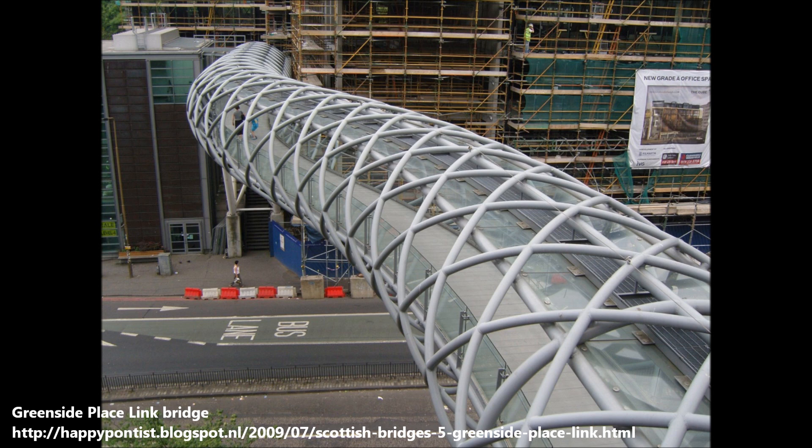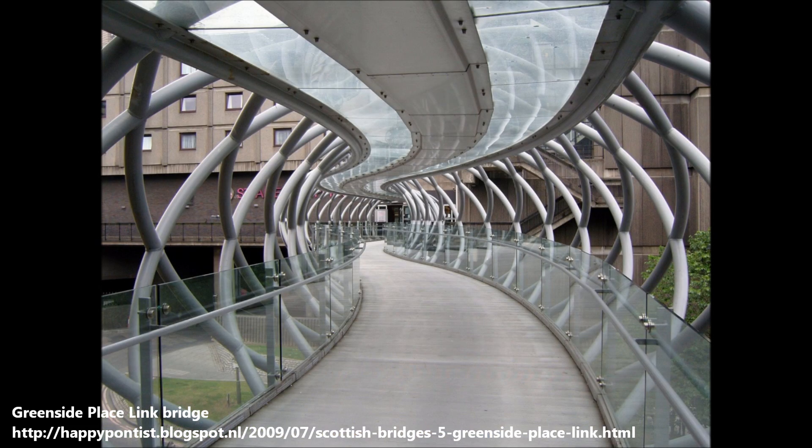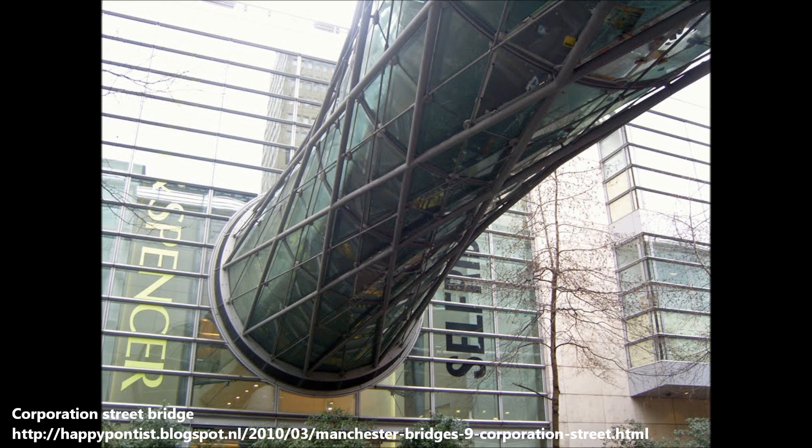The designs of the Hard Hill and Greenside Place Link Bridge are very clearly connected. Both these bridges consist of only several steel sections which revolve around the length of the bridge. Since there aren't any vertical ring sections intersecting these steel sections, a triangular mesh is not created. However, in this example a triangular mesh can be seen, and this is the Corporation Street Bridge in Manchester, which was designed by Hodler & Partners.